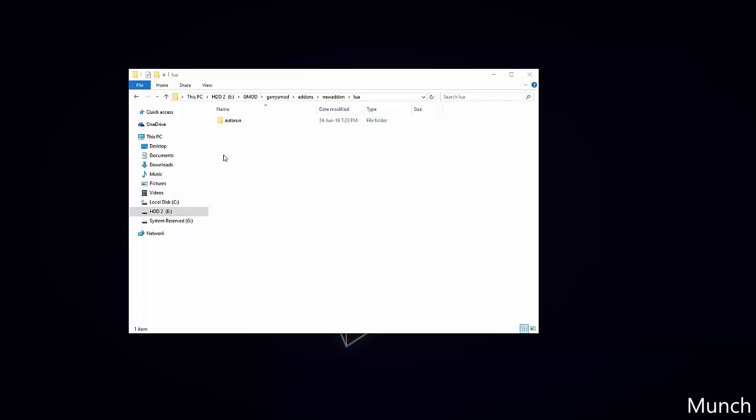Now in part 2 of this tutorial, we will be adding our Lua files, the initial ones we are going to be using for creating our add-on. In that part, we will also cover what the autorun folder's purpose is. Until then, check out the links in the description for more help and tutorials. Thank you.